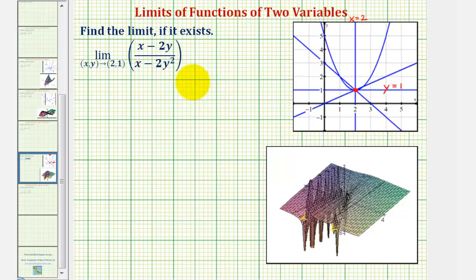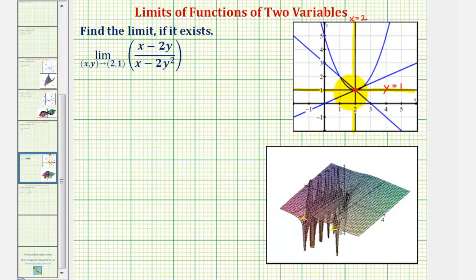To start with, let's use the two most obvious paths, which would be y equals one and x equals two. If we find these two limits along these paths and they're not equal, we can conclude that the limit does not exist. If they are equal, that does not tell us the limit does exist — we'd have to consider additional paths before concluding the limit exists and what that limit would be.